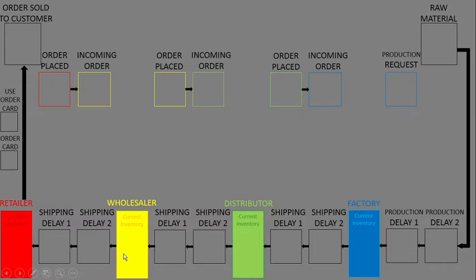In each section, there is a shipping delay area. There are two shipping delays, which represent a 2-week lead time.